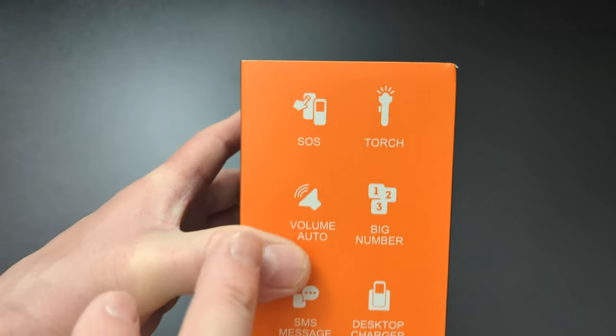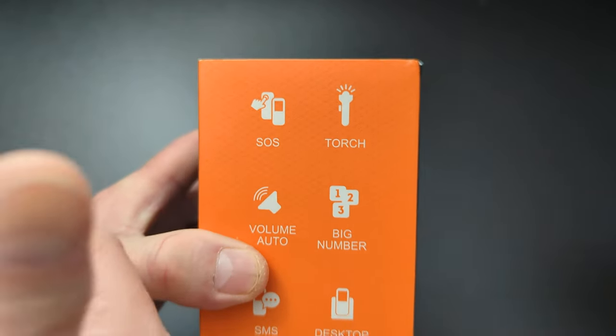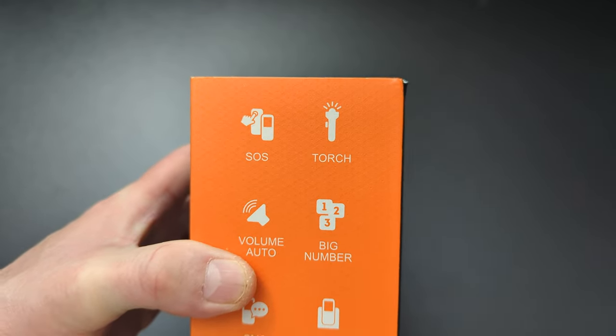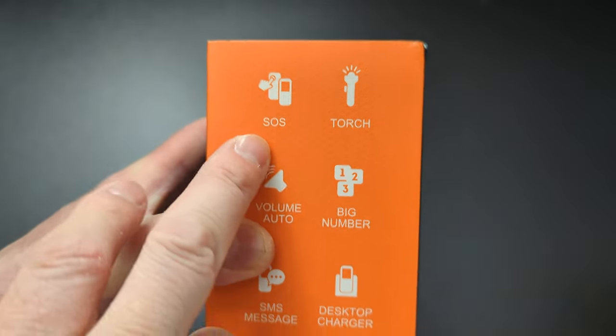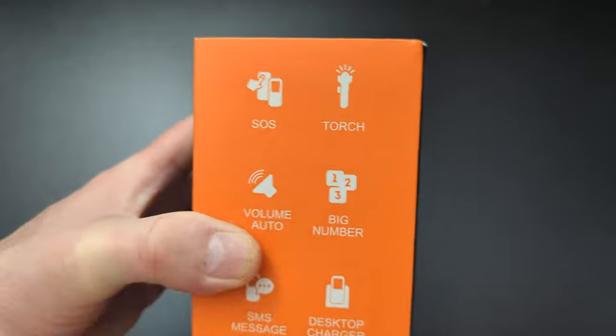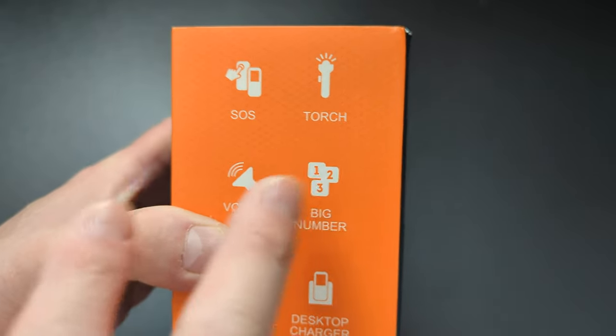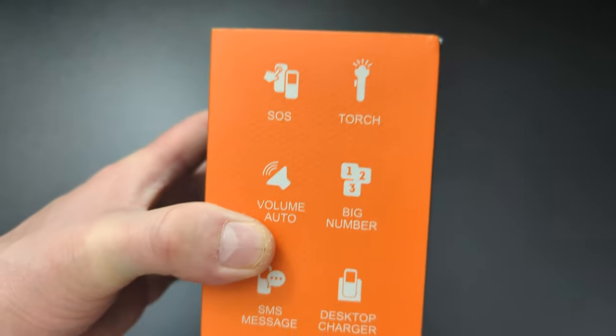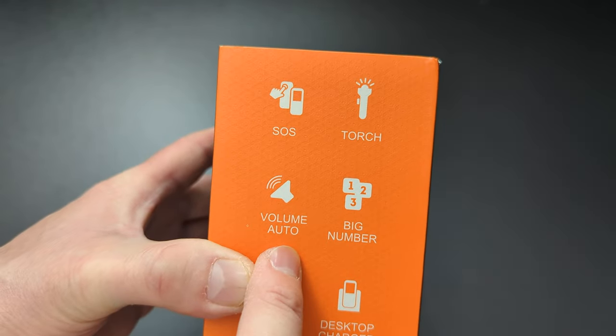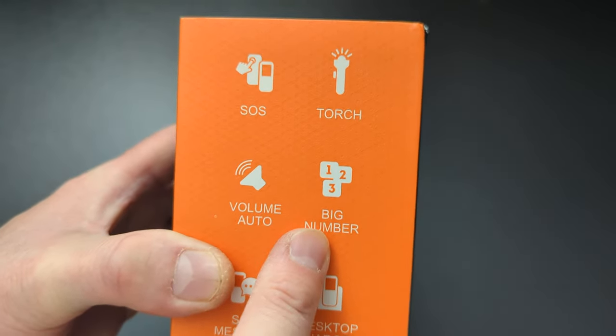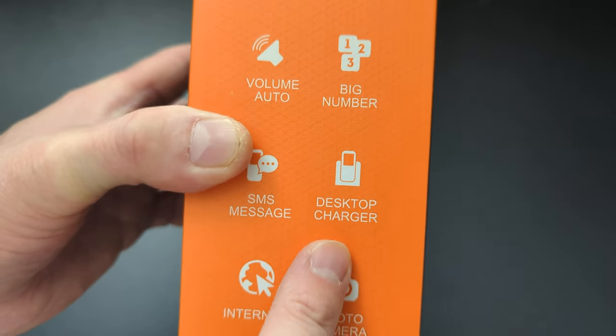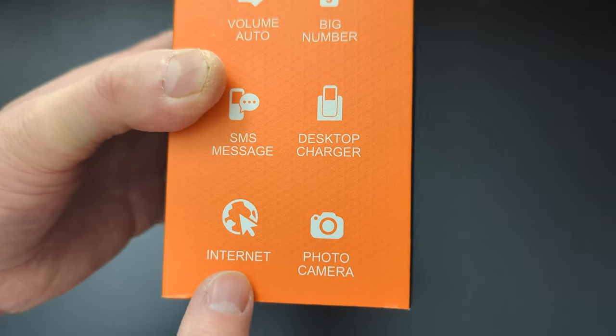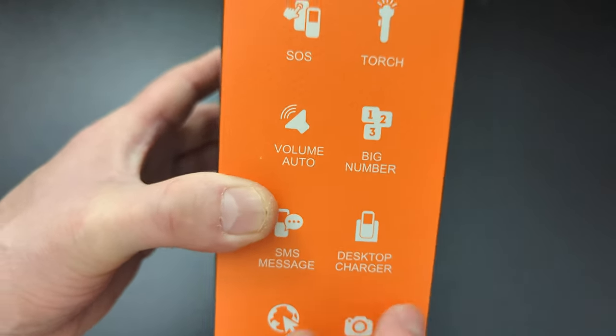Okay, so what do we got over here? So see, it's got a special SOS feature where they press a button and it sends an SOS signal. I don't know how that works exactly, but it's for old people. It's got a torch so they can see. It's got a volume auto, big fat numbers so they can see better. It's got a desktop charger, SMS messaging, internet and a photo camera.